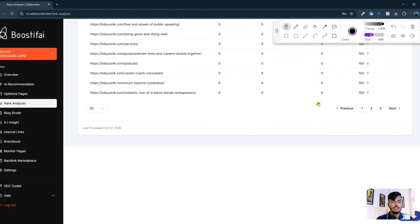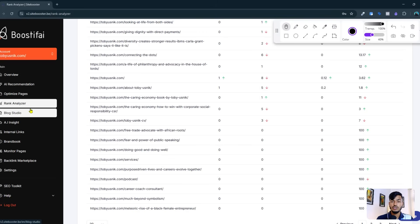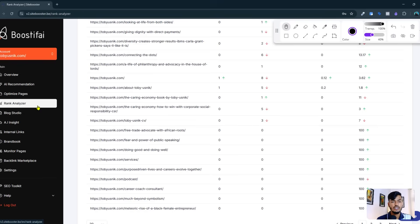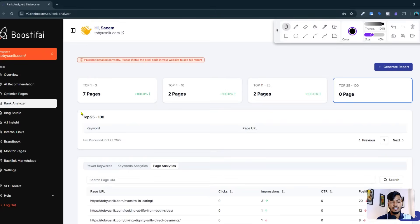If you want to integrate your site with this tool for website SEO, I highly recommend it because this tool is very important for SEO. If you don't have time for manual SEO, just integrate your site here and this tool will do everything for you.